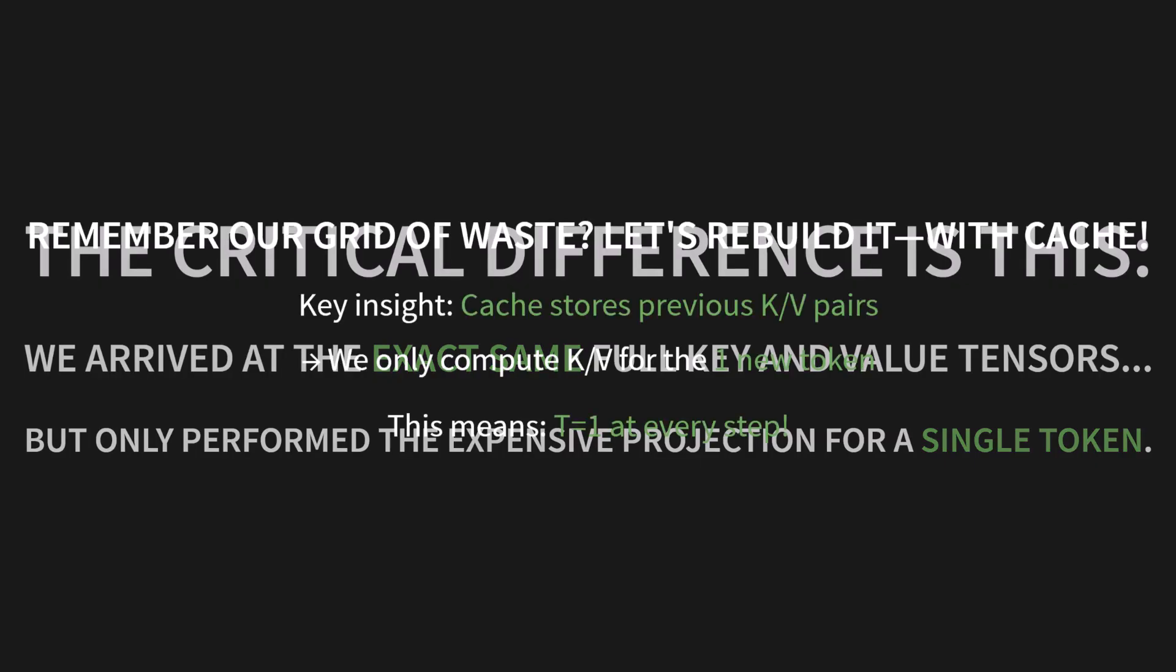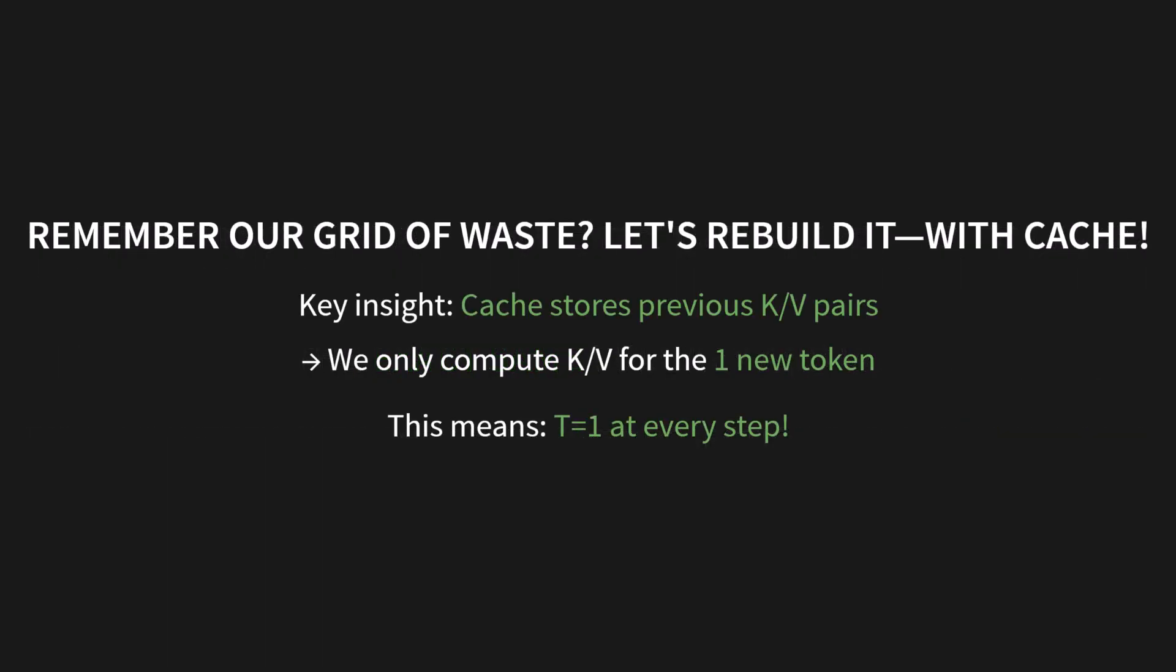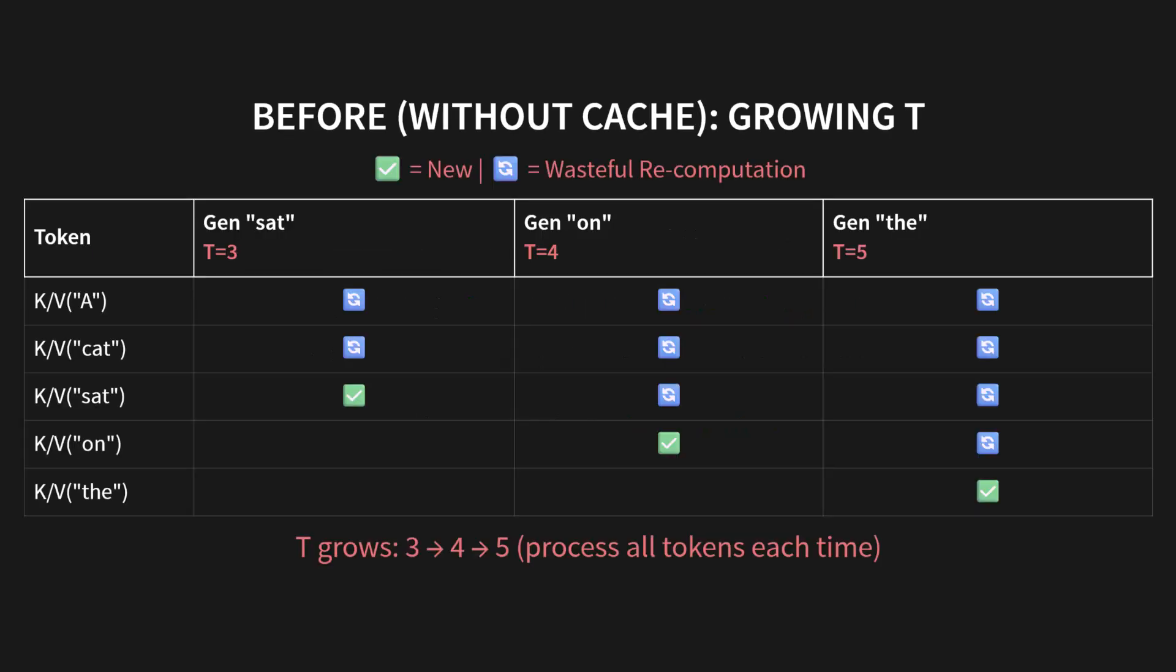Remember our grid of waste? Let's rebuild it. But this time, with our cache. The key insight is simple: the cache stores the previous K and V pairs. Therefore, we only need to compute K and V for the one new token. And what does this mean? It means T equals 1 at every single step.